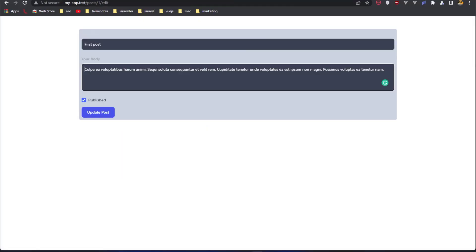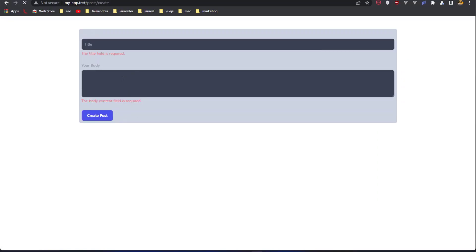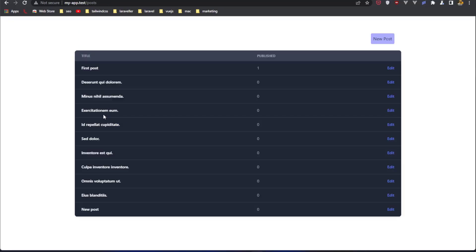Let's see if this works first. Let's go and create a new post. We see the validation works. Let's say 'new post' with some fake test content. Let's create the post. And now we can see we have this new post here. The published is zero because it's zero by default.